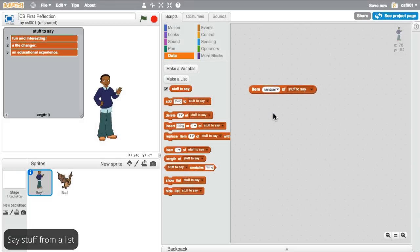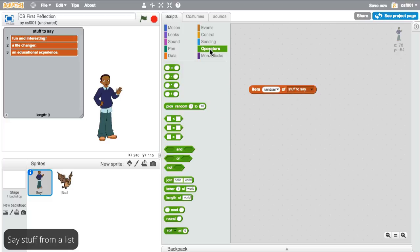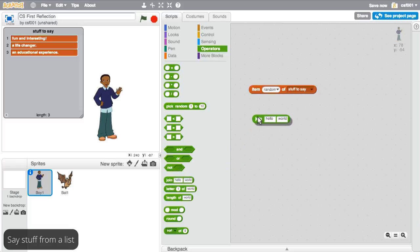Great! You're most of the way there. A useful block to make the sprite say exactly what you want is the Join block in the Operators menu. This block will connect the two phrases to make them into one, so you can use it with the phrases in your list.